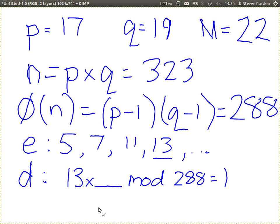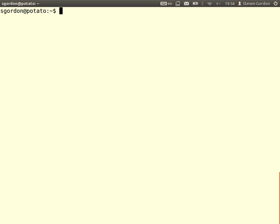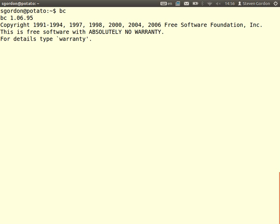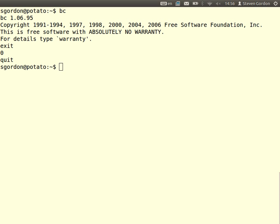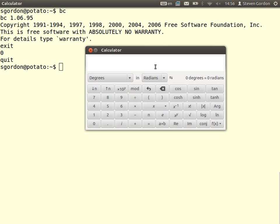Did anyone get 23? What's 23 times 13? We need a calculator. We have 13 times something. 289. If we have 289 divided by 13, we need to get an integer, because if 13 times something equals 289, then 289 mod the totient of N equals 1.